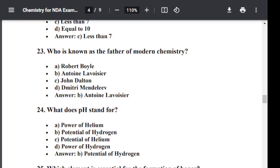Question number twenty-four: What does pH stand for? Option A: Power of helium. Option B: Potential of hydrogen. Option C: Potential of helium. Option D: Power of hydrogen. The correct answer is B — Potential of hydrogen. pH stands for potential of hydrogen.